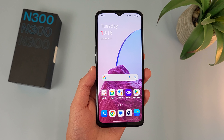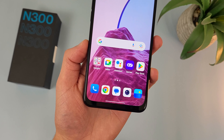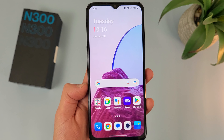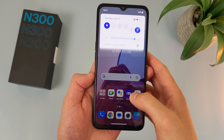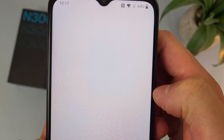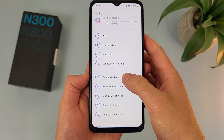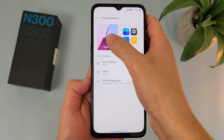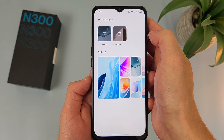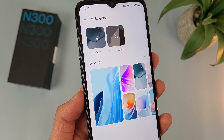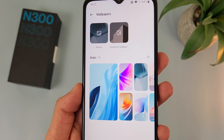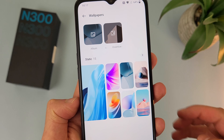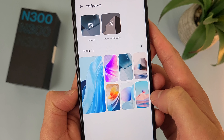The first thing I'm going to show you is how to change your wallpaper. This is probably something you're going to do at least once or twice throughout owning this phone, and luckily it is really easy. Go to Settings, then go to Personalizations. In this menu, you're going to see Wallpapers in the top left corner. There are 15 different static wallpapers already on the phone — basically stock wallpapers. In the top left corner, we got Album, which is basically just your own photos, and you can also choose inventive wallpapers if you really want to customize things.